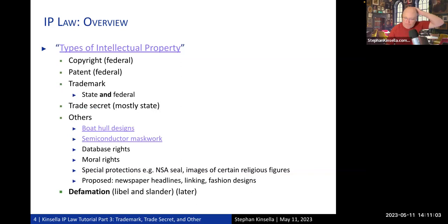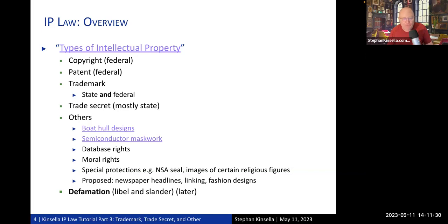Copyright and patent are the two main types of IP, and in the United States they're both federal — national. There is no state version, because state laws that existed before the Constitution was ratified in 1789 were preempted either by the Constitution itself or by the Copyright and Patent Acts of 1790. The other two types are trademark — a state and federal hybrid system — and trade secret, which is mostly state law with some federal aspects. Then there are specialty types: boat hull designs, which is a kind of copyright; semiconductor mask work protection, which came about in the 1980s; and database rights in some countries.